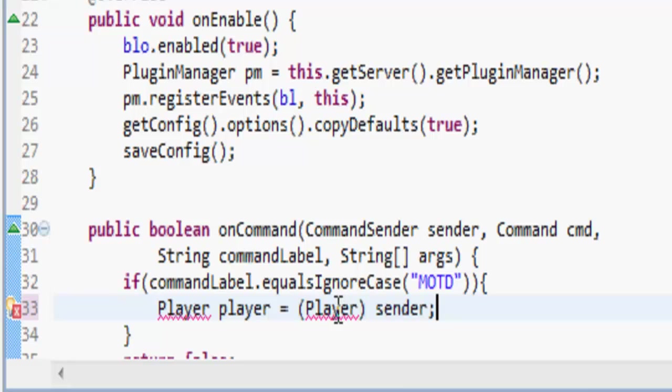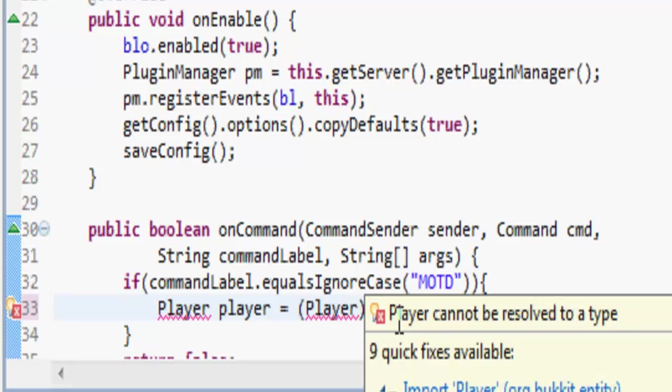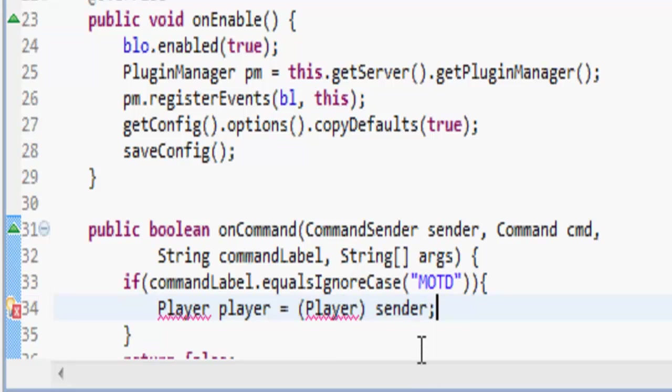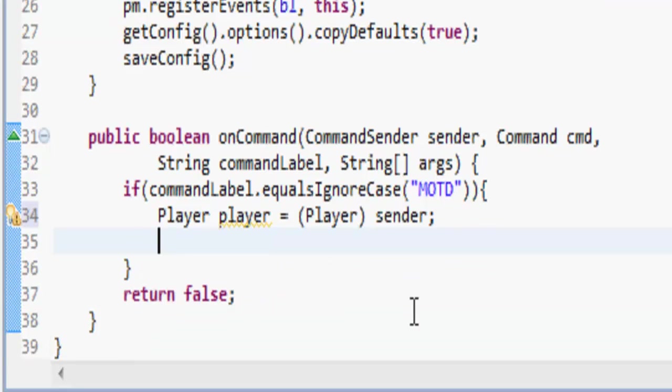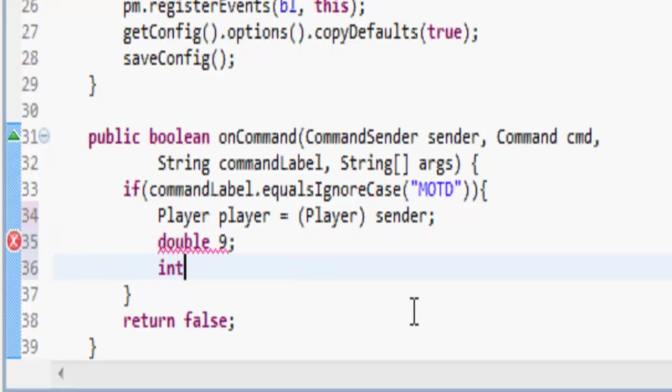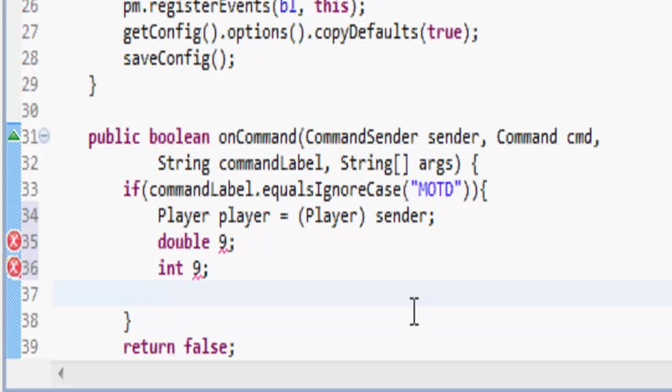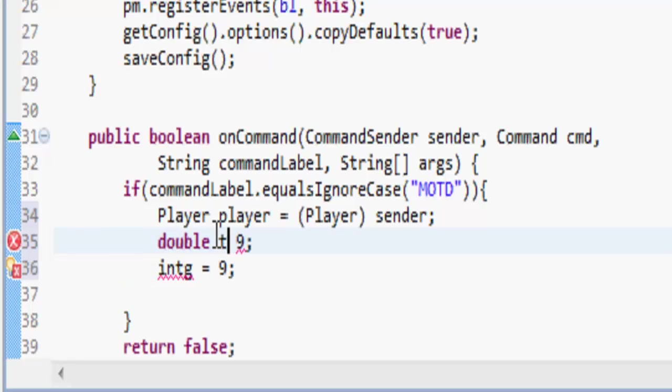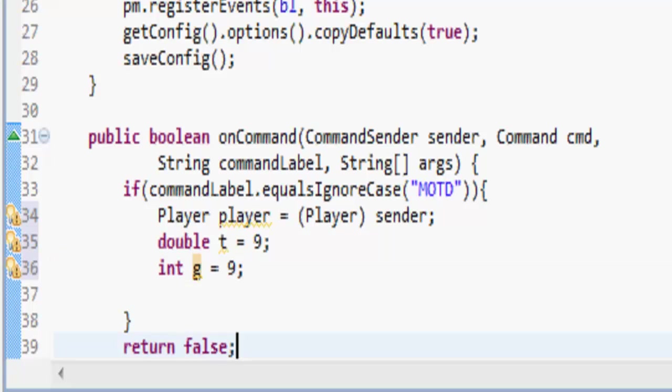Double and int are compatible. So if we made a double, which is a number with decimals, 9, and then int 9, we could say int g equals 9, int t equals... and then we could say